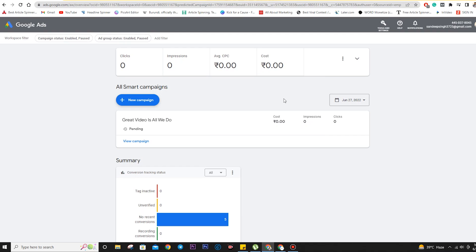You are looking at the screen right now. This will be the interface you are redirected to after filling up your details. Here are a few options like tools and settings, help, notification, your ad account number — that's the ID with which you have created your ad account.